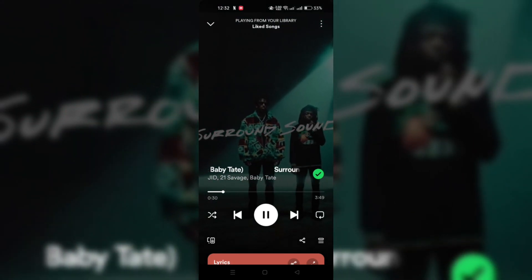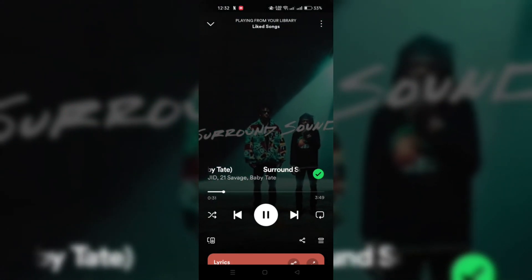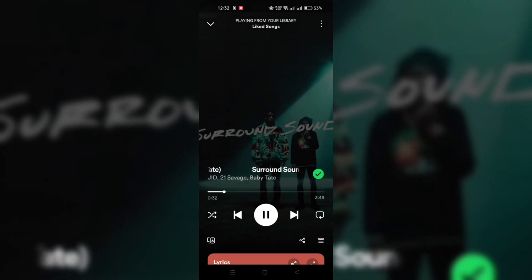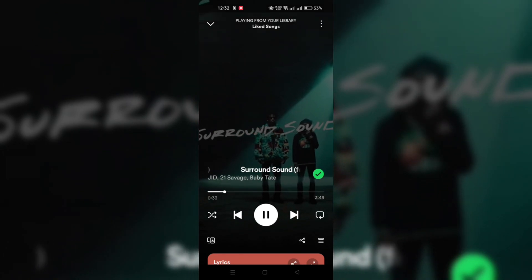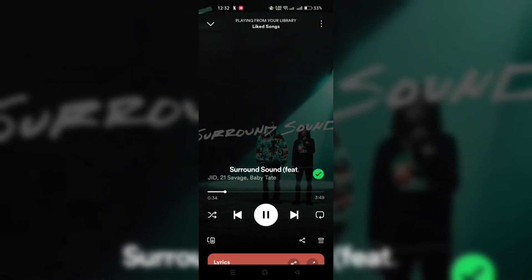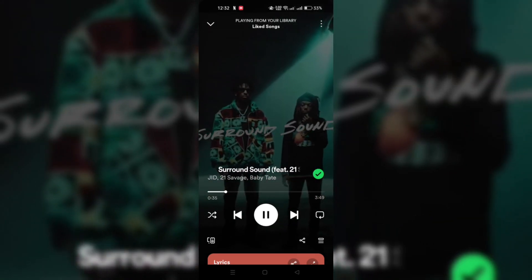Step 1: Open the Spotify app and start to play a song that you want to share on Instagram.